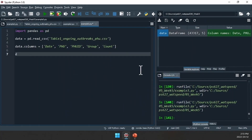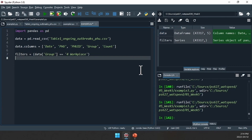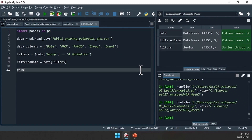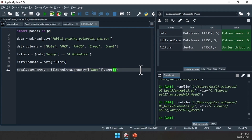First we'll write our filter condition. I'll create a variable called FILTERS and say this is where the GROUP, the OUTBREAK GROUP, is equal to 'For Workplace'. Then I'll create my FILTERDATA data frame as DATA[FILTERS]. Now I can do my aggregation. So TOTAL_CASES_PER_DAY equals FILTERDATA.groupby(['DATE']).agg({'COUNT': 'sum'}).